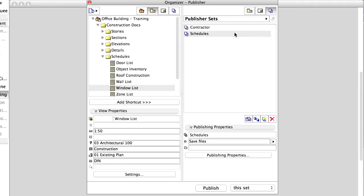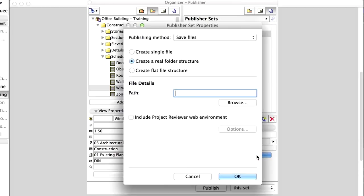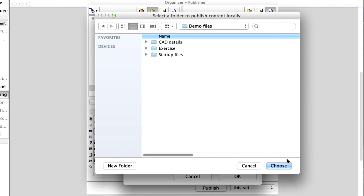Press the Up button, and select the Schedules Publisher Set. Click Publishing Properties, and select Save Files for the publishing method. Specify a path on your local computer to save the set.